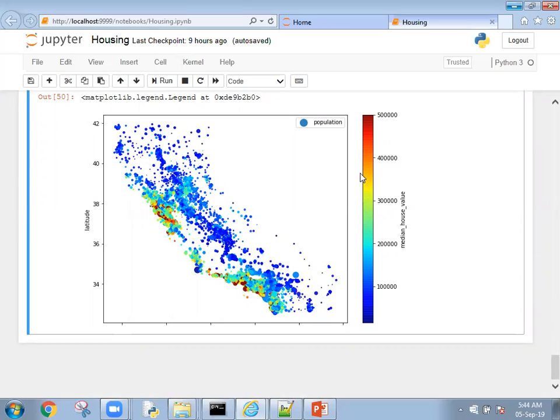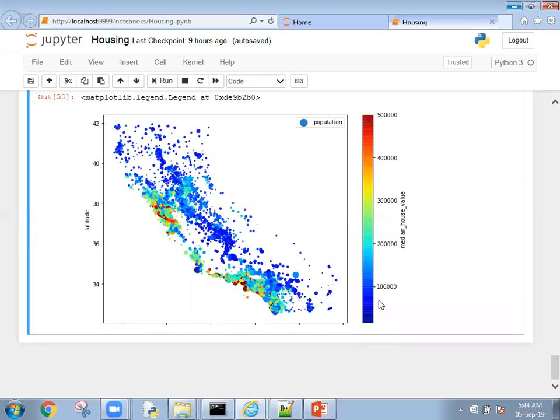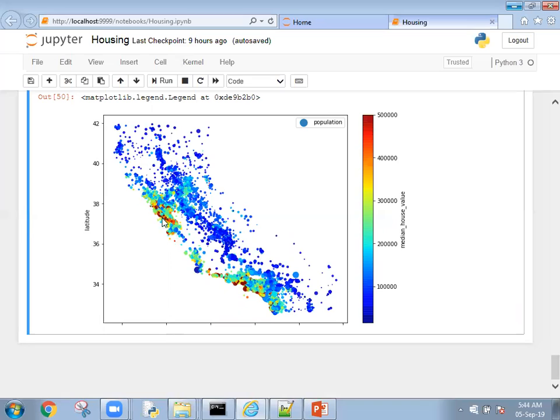You can see different colors here. If you see the color map, you'll clearly understand this color is based on the median house value. Wherever you have very blue color, that will be around 10,000. Wherever you find red, it will be the maximum level. By seeing this graph, you can clearly understand wherever the points are in red color have the maximum value. Those are the points available near to the seashore.